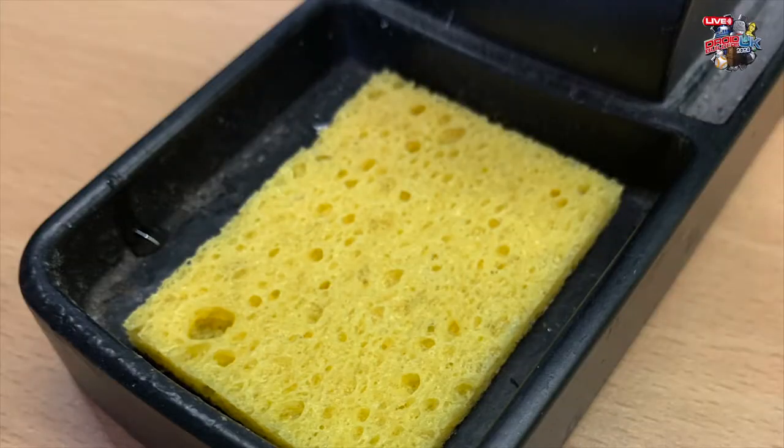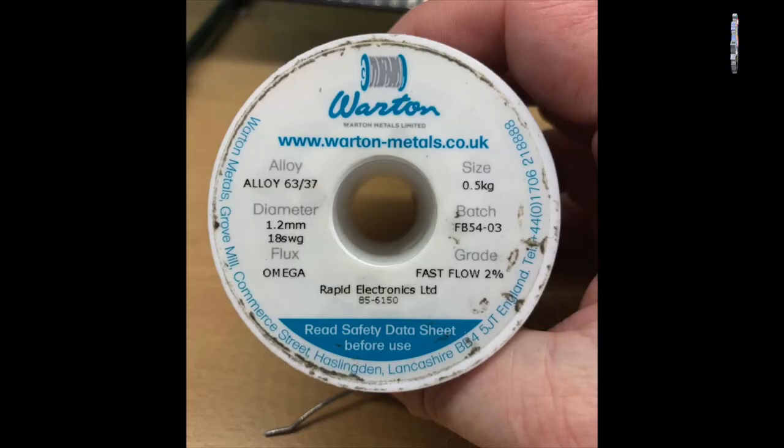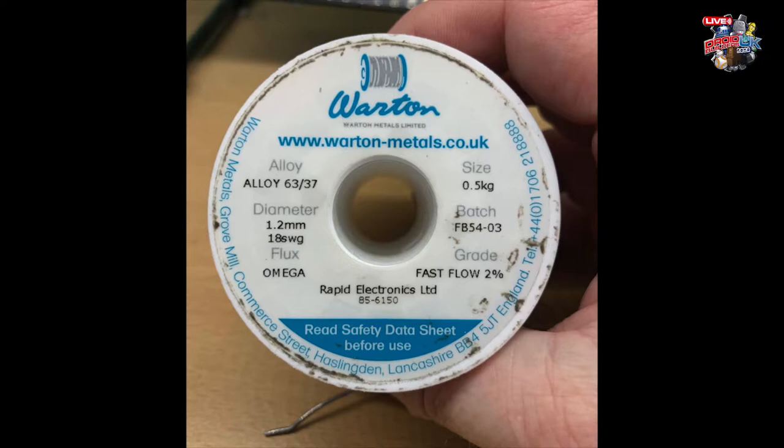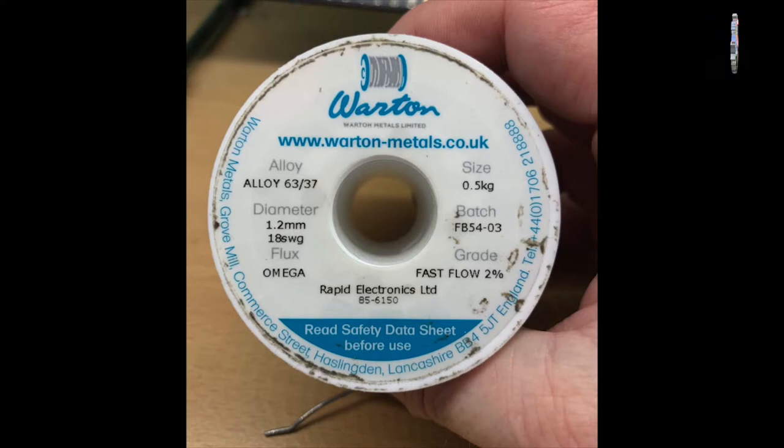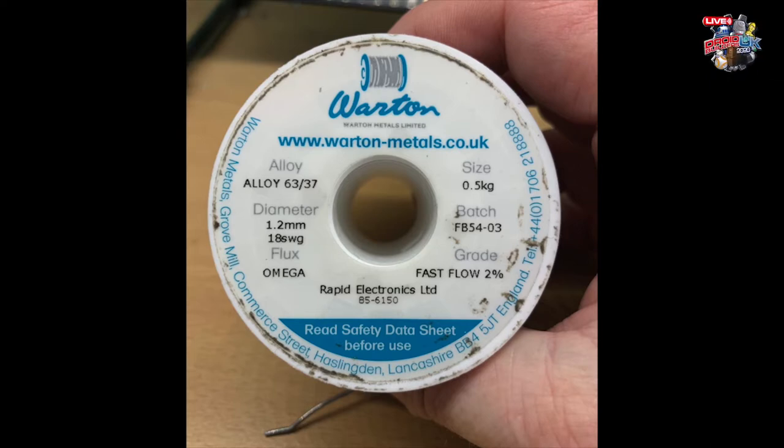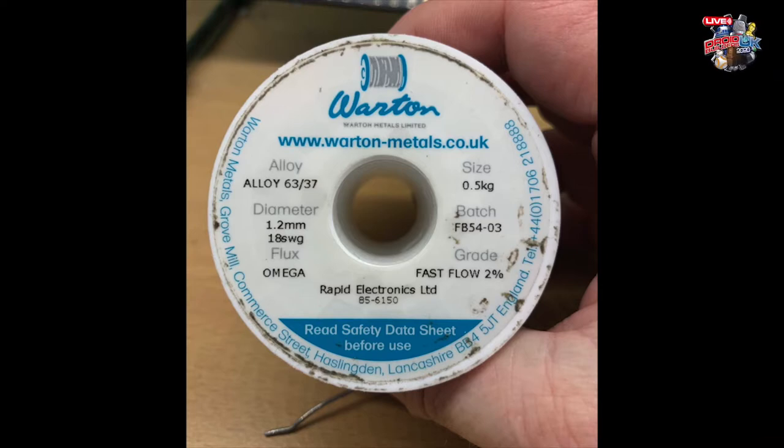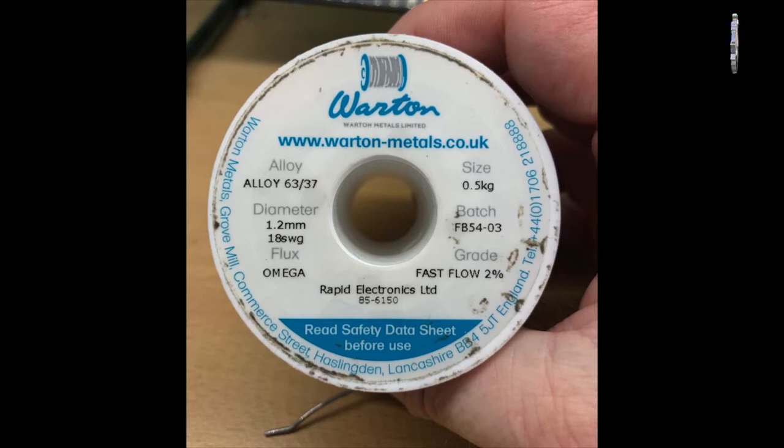After that you need a sponge. This is so that you can clean the tip of your soldering iron when it gets dirty from soldering. Another important part is the actual solder. There are lots of different types of solder out there, some have got lead in, some haven't got lead in. The ones without lead, to be honest, I find them to be hopeless. So the one I get is made by Warton Metals in the UK which is 63% tin, 37% lead, 1.2mm in diameter and it's called the Fast Flow 2% which is the amount of flux it has in the middle. I've been using this for years and it just works exactly how I want it to work.